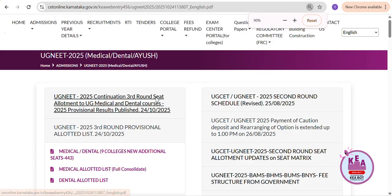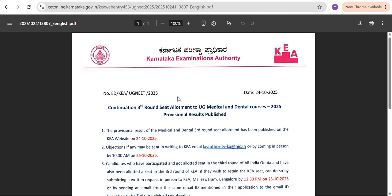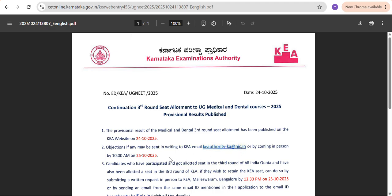Coming to the notice, KA provided an instructional notice about the third round. The first point is checking the provisional result on the KA website. The second point is if you have any objection — for example, someone below your rank got the seat in a college you also added to your list but you didn't get it — then you need to approach KA by sending an email to the KA authority at ka@nic.in. This must be done before 25th October, 10 a.m.